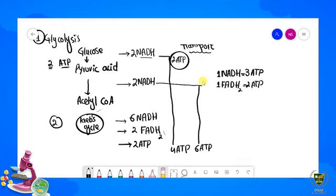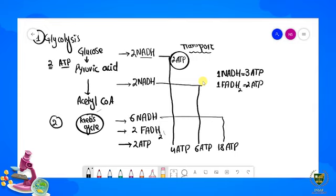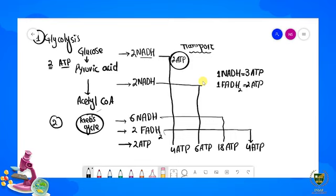Ab yeh jo 2 NADH ke molecules hain pyruvic acid se — inse bhi further 6 ATP produce honge, kyunki ek NADH 3 ATP produce karta hai. Next, Krebs cycle ke 6 NADH se total 18 ATP produce honge — ek NADH 3 produce karta hai. Last mein hamare paas FADH2 hai — 2 FADH2 se energy produce hogi. Ek FADH2 ka molecule 2 ATP produce karta hai, toh 2 × 2 = 4 ATP total produce hote hain.